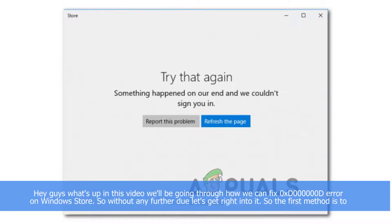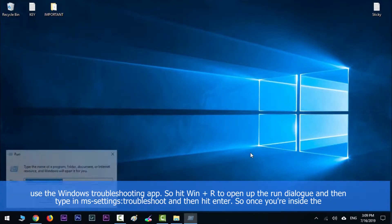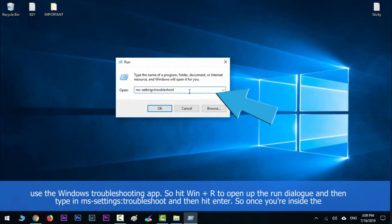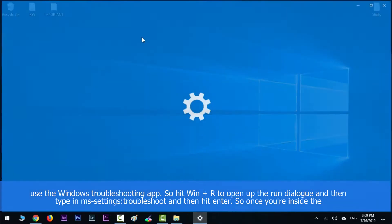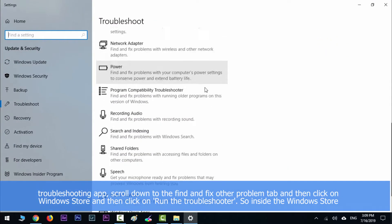Hey guys, in this video we'll be going through how we can fix the 0xD0000000 error on Windows Store. So without any further ado, let's get right into it. The first method is to use the Windows App Troubleshooting app. Hit the Windows key along with R to open up the Run dialog, then type in ms-settings:troubleshoot and hit Enter.